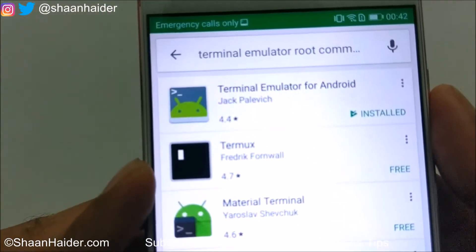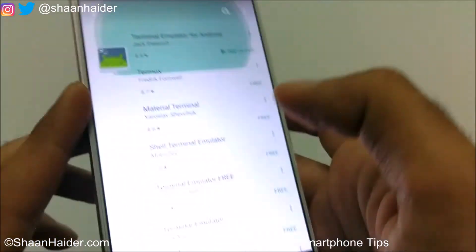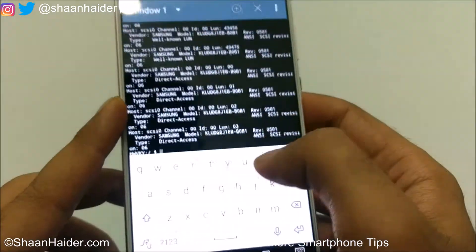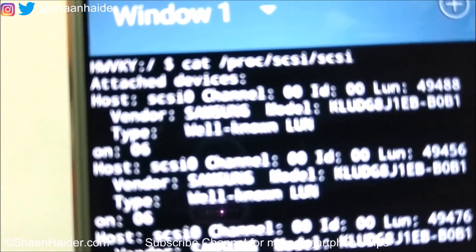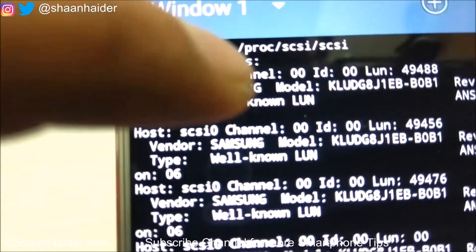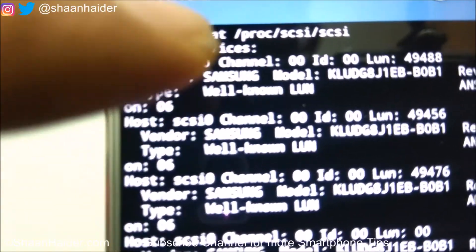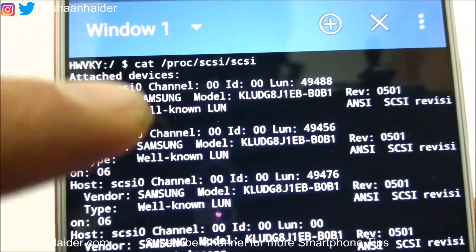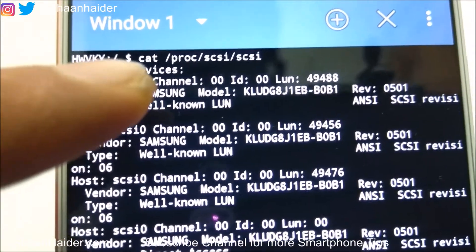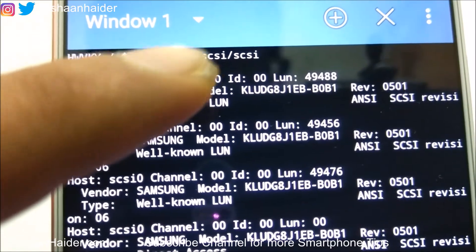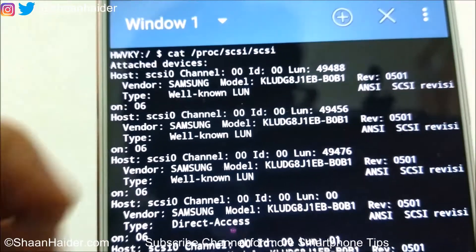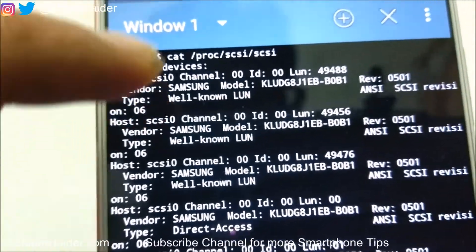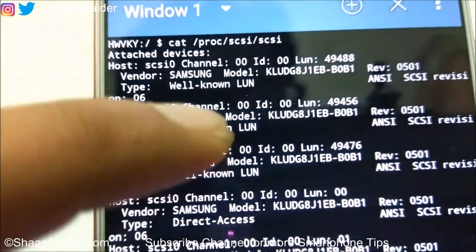Once it is installed, launch it. After launching, what you have to do is type this command that we are seeing on the very first line — that's: cat /proc/scsi/scsi. After that you need to press the Enter key on your keyboard, and after that all this information will come.